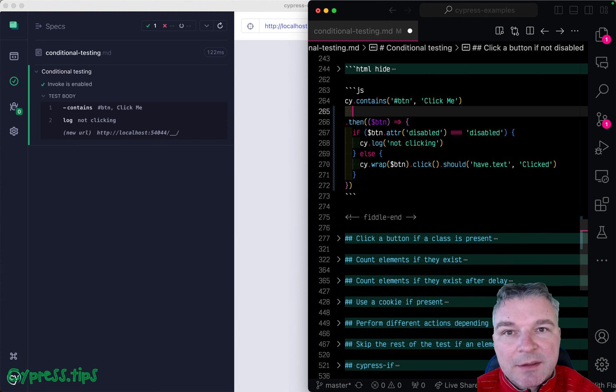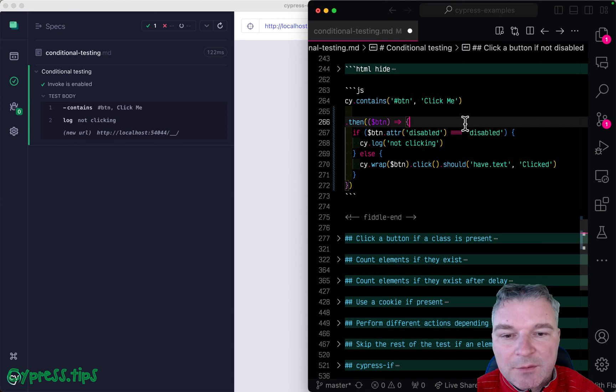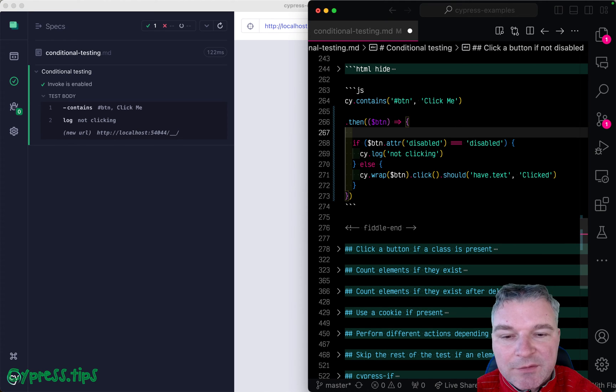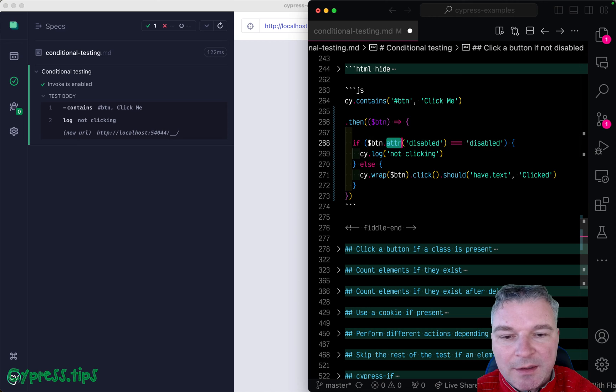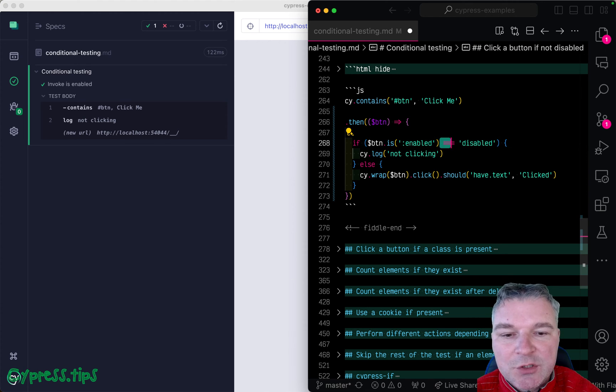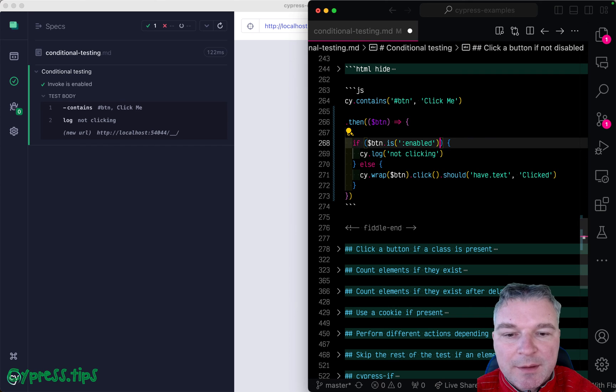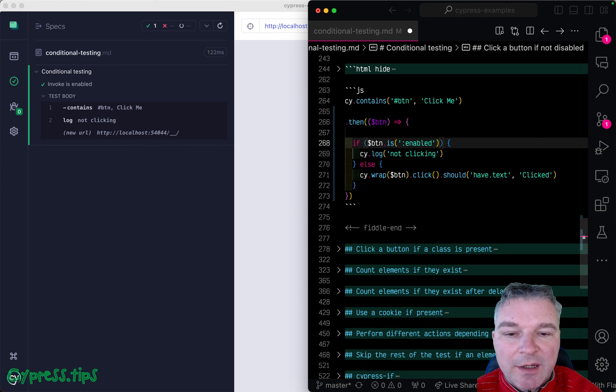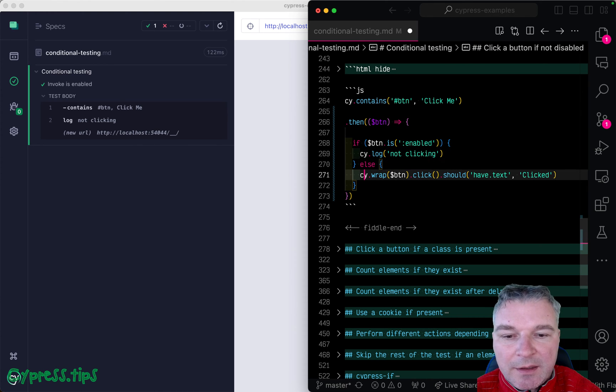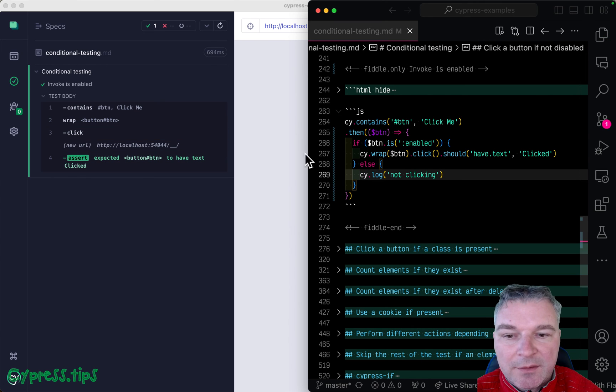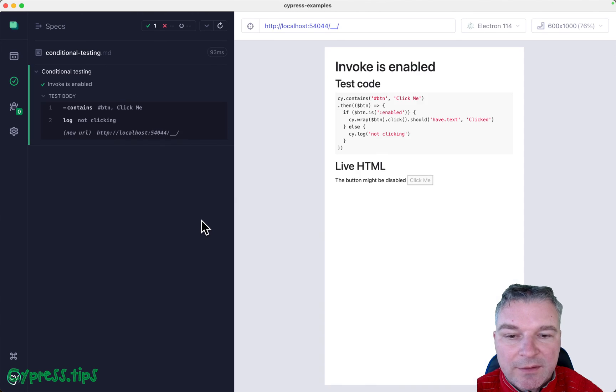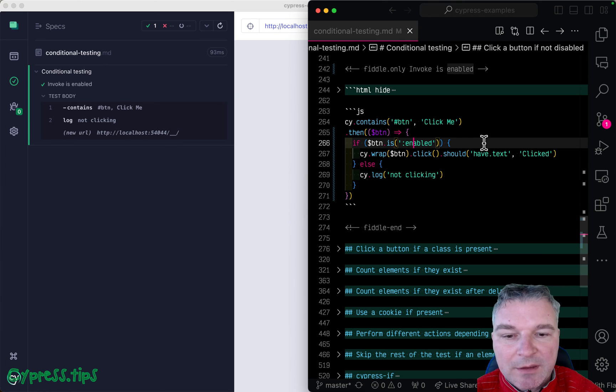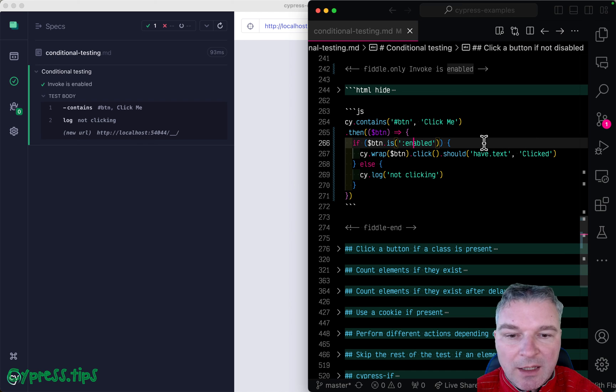jQuery has a built-in method called is. And right here, if we have jQuery object, we can say if is and pass the pseudo jQuery selector, because this is what we are asking, right? And if it's enabled, then we want to click, right? If it's not, then we don't want to click. So it kind of wraps and makes the intention of our test much clearer.